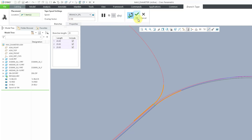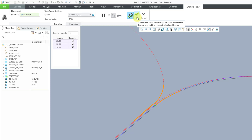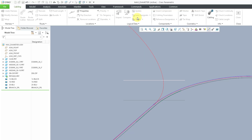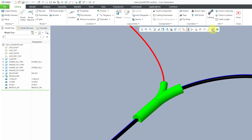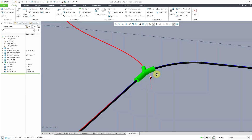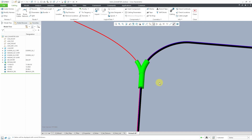Now I can hit the check mark to complete the feature. Be aware that the branch tape is one of the features that allows you to build the feature and then keep the dashboard open to create another one just like this. Let's hit the check mark and now I will switch back to a thick cable display. There you can see the branch tape feature that we have created in our model.